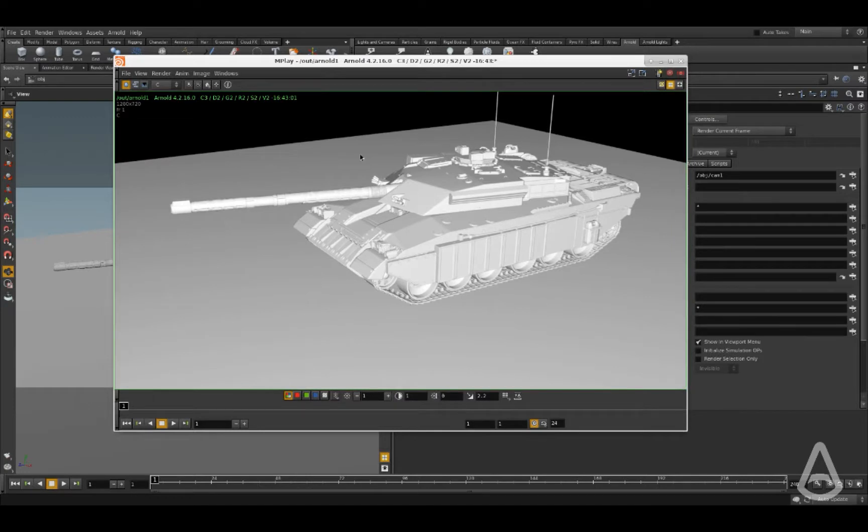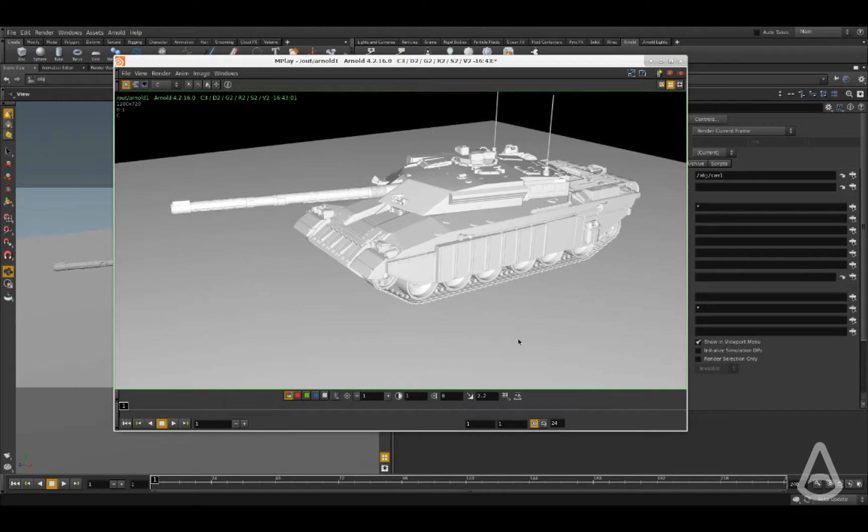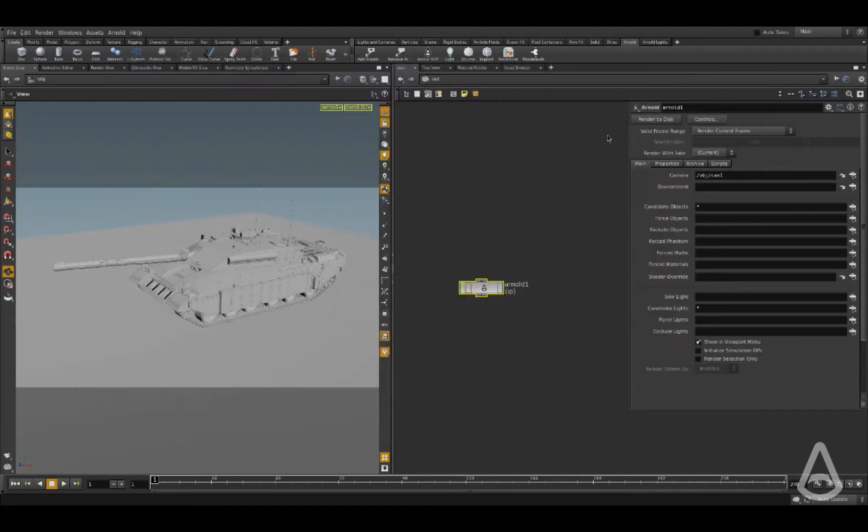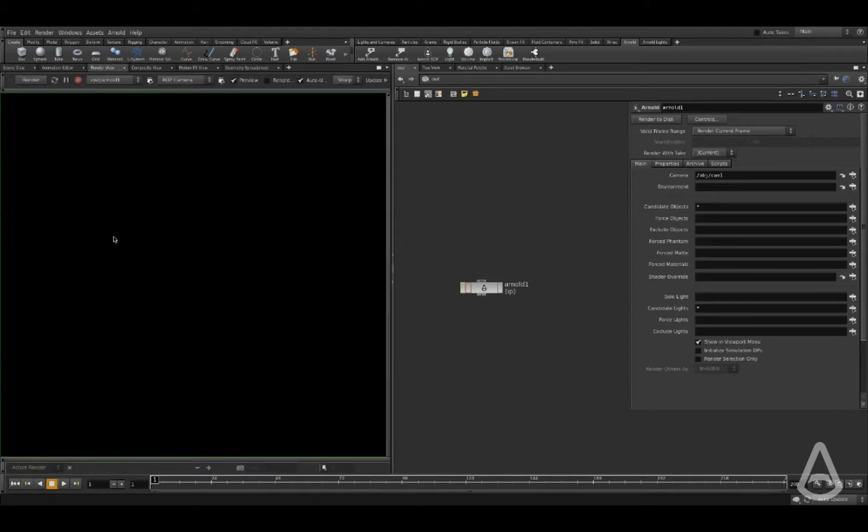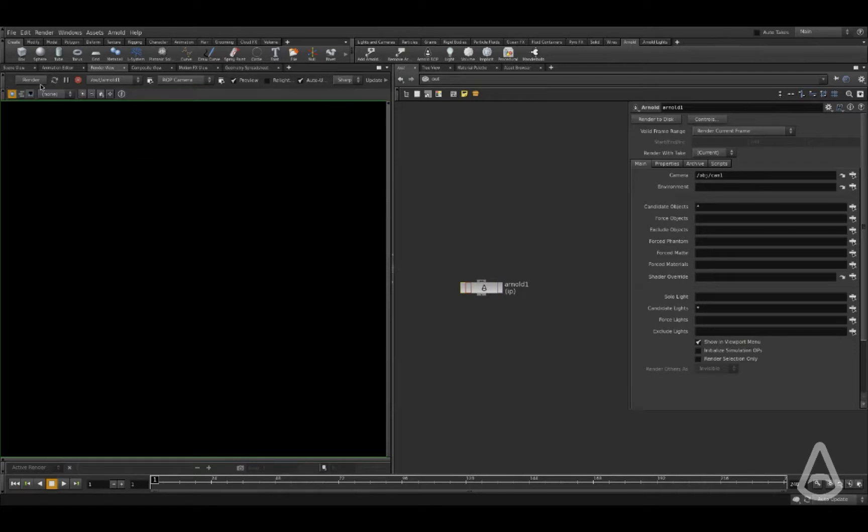Now there's a few ways on how we can render using Arnold and Houdini. This is one way to use the render to disk button, and there is also the render view here, which is an interactive rendering preview.